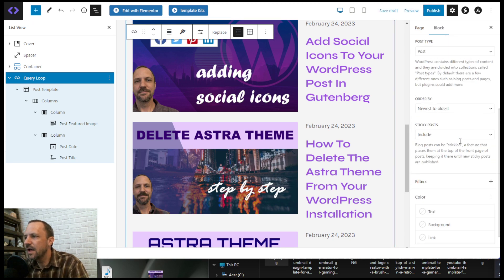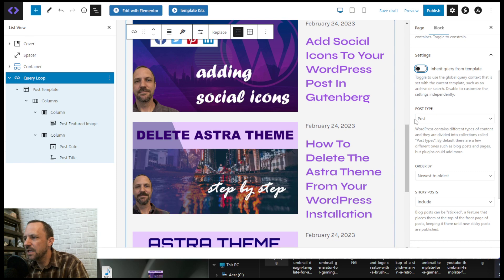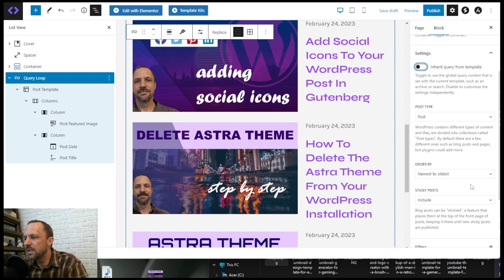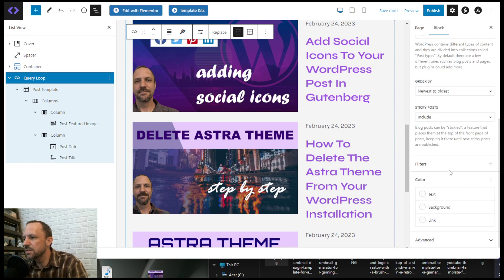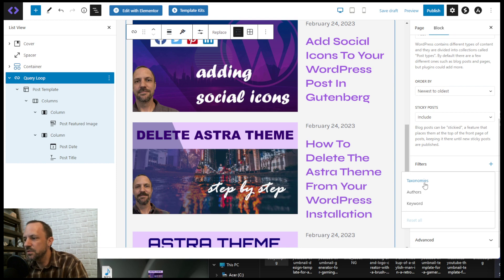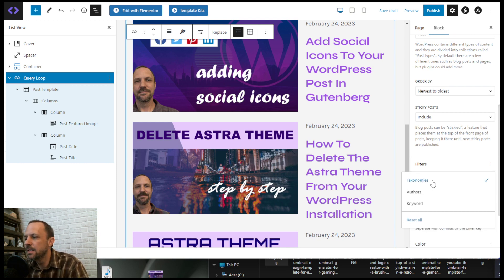We uncheck that, and then we'll say we want post type, and then we want to filter. We could choose taxonomies. We could use a tag.